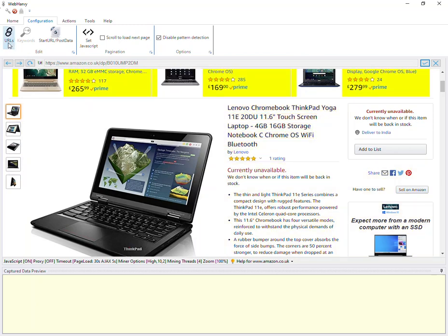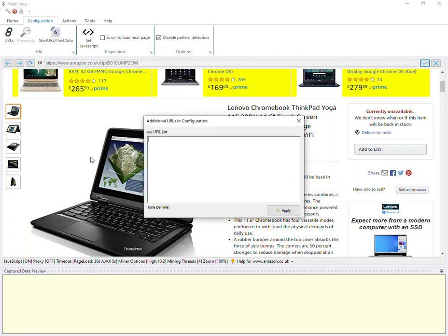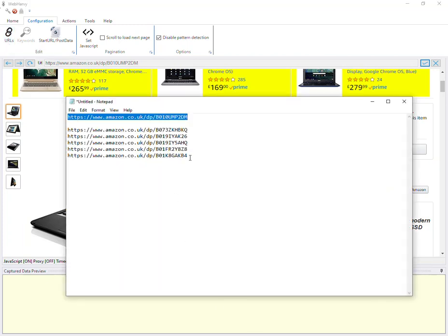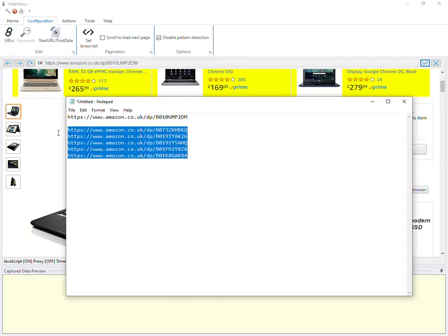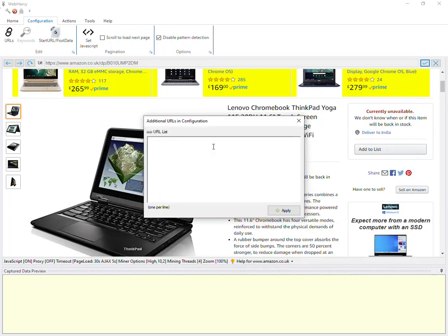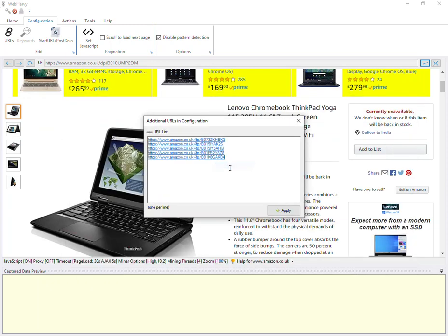And then straight away we can add the remaining URLs to this configuration. So let's click on the URLs button and then copy the remaining URLs and paste it here. Apply.